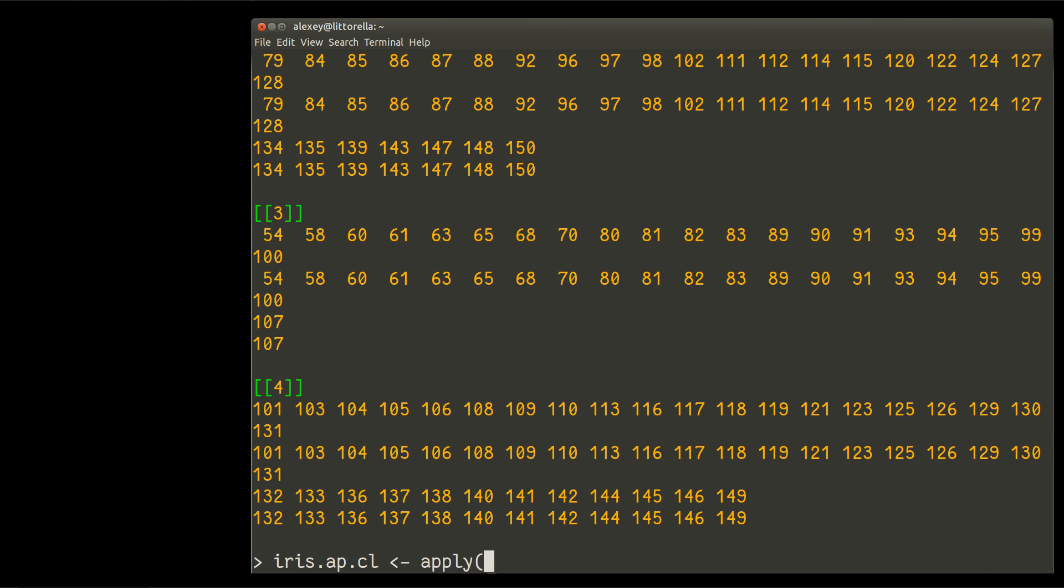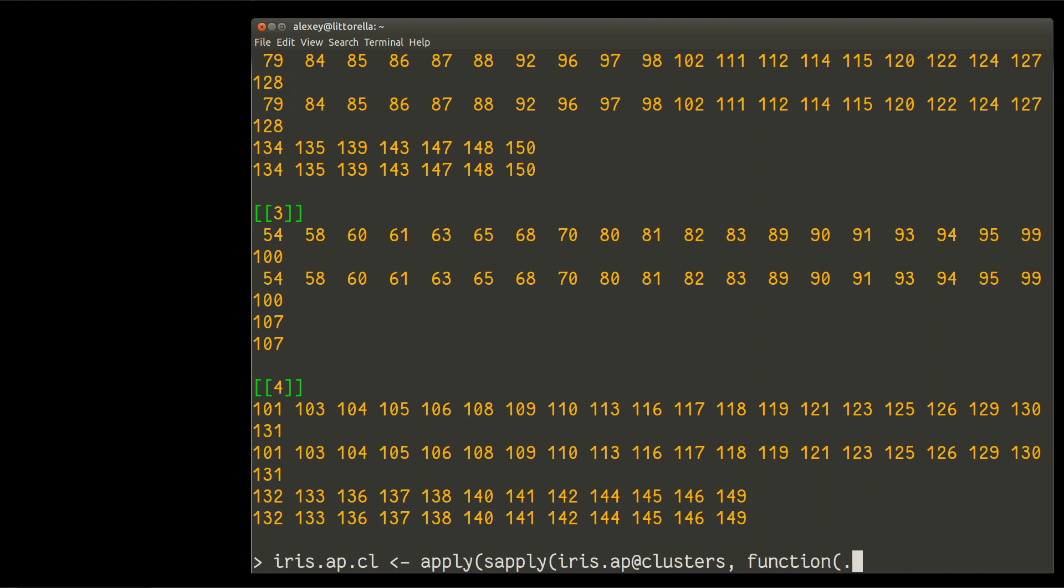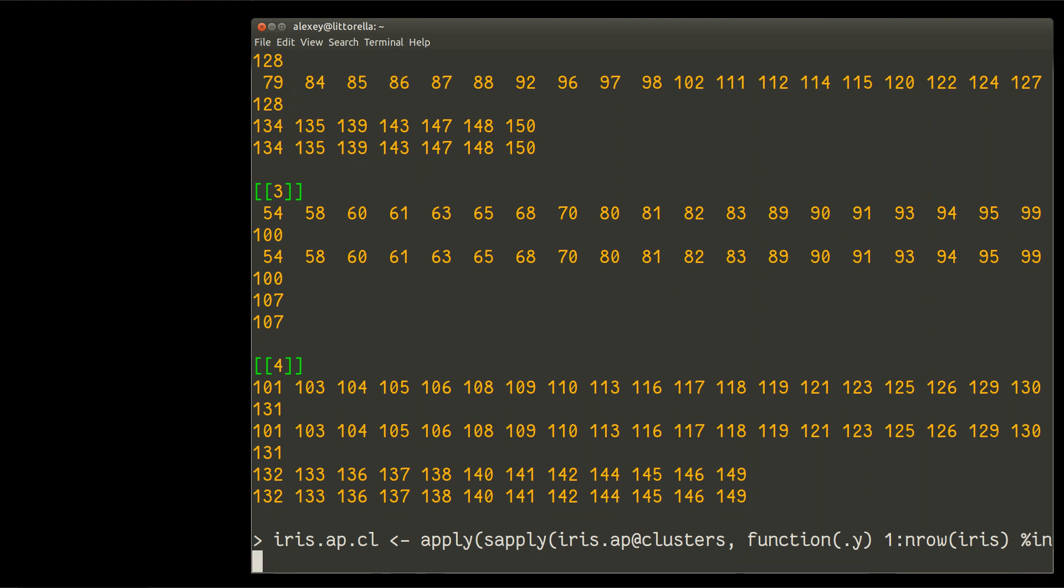It will contain cluster numbers for each of 150 irises. And then I will make some magic. Apply, and then sapply. Yes, exactly like it. And then iris.ap slot at sign clusters. And then I will make a function, so-called anonymous function. Anonymous functions can take variables. I will name it dot y. And then my function is one to number of rows of iris in the same dot y.